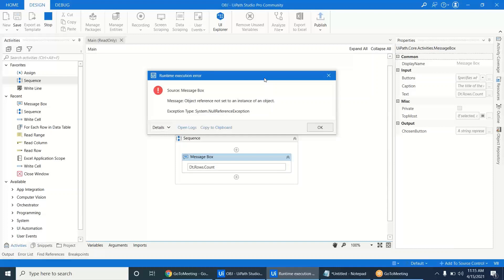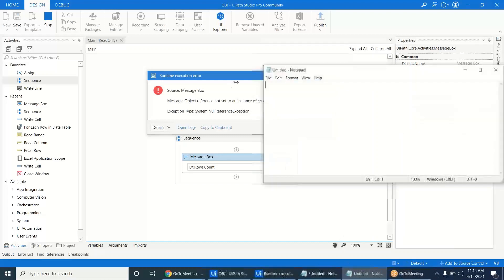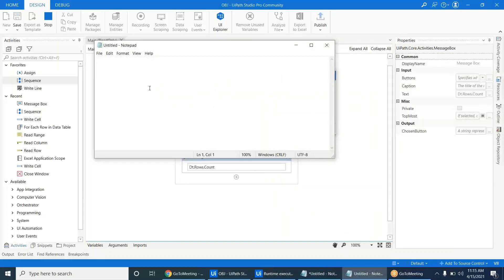The problem occurs when you don't know that an object is not initialized. In object-oriented programming languages — and UiPath is built on top of .NET, which is object-oriented — an object is a package of some functionalities.